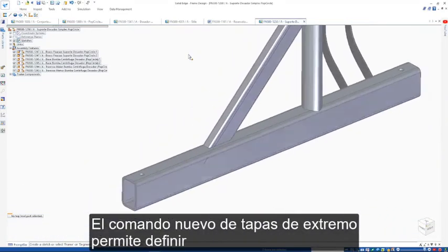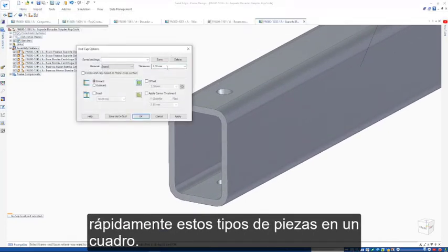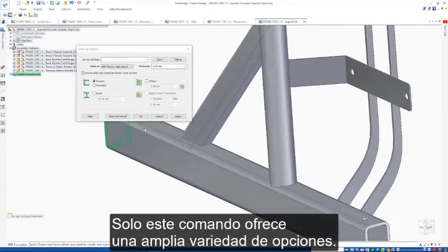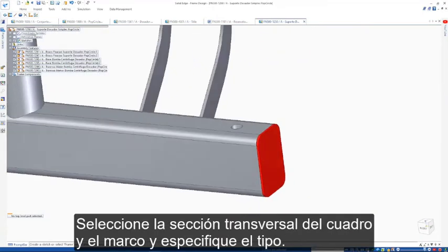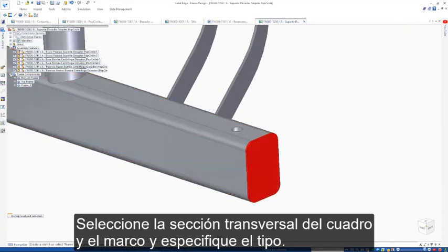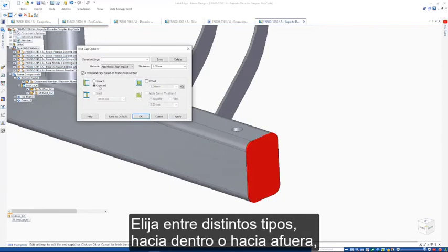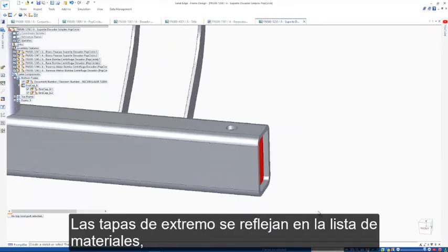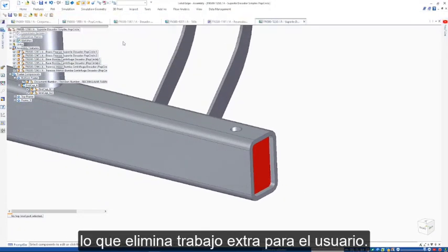The new end caps command allows the quick definition of these types of parts within a frame. This single command provides a wide range of options. Simply select the frame cross section, choose the material, and specify the type. Choose from different types like inward or outward and even define offsets or have chamfered corners. The end caps are reflected in the bill of materials, eliminating additional work for the user.